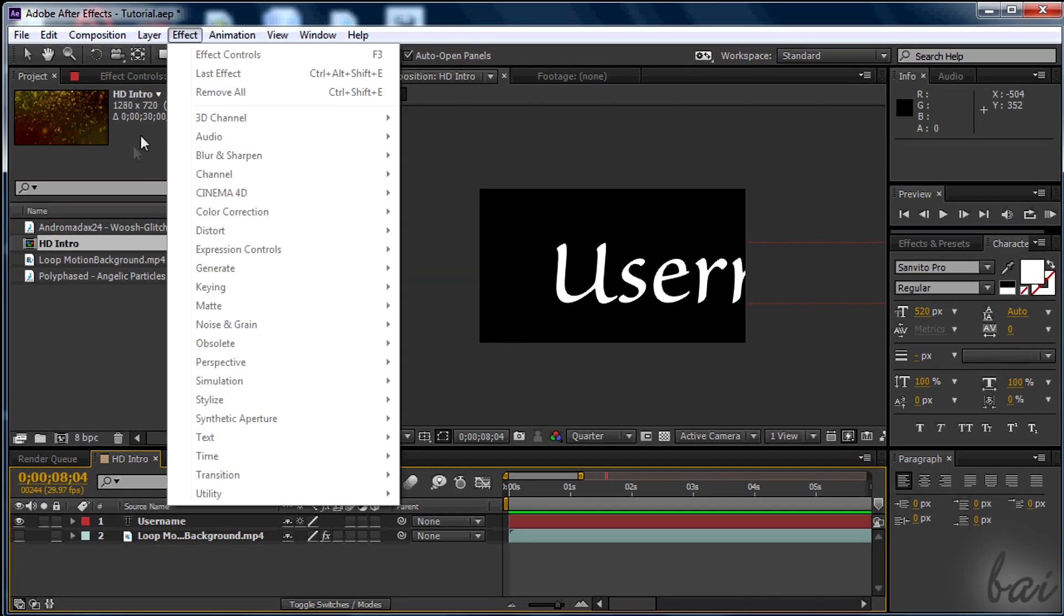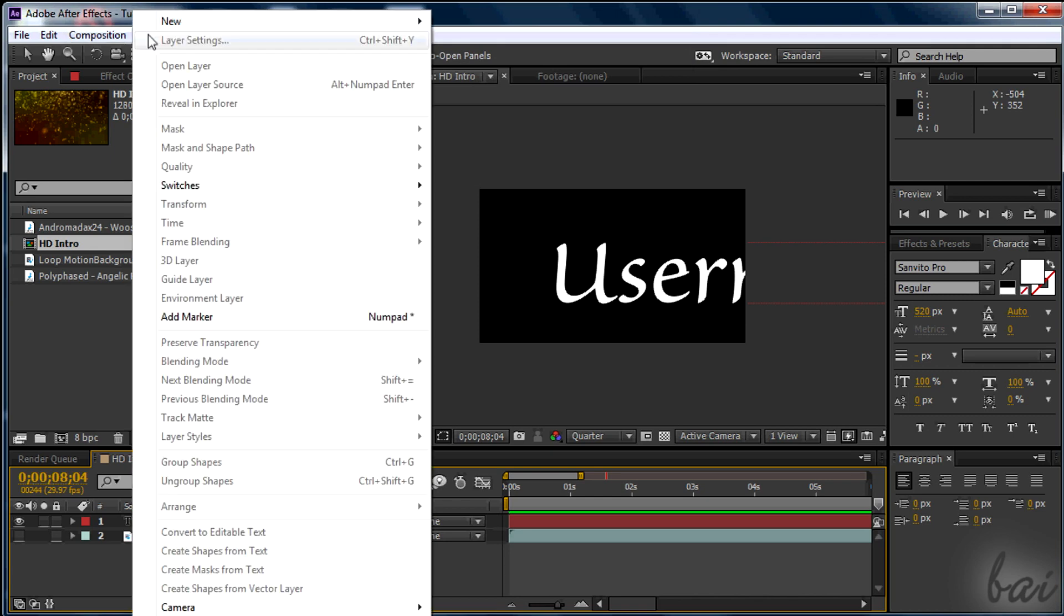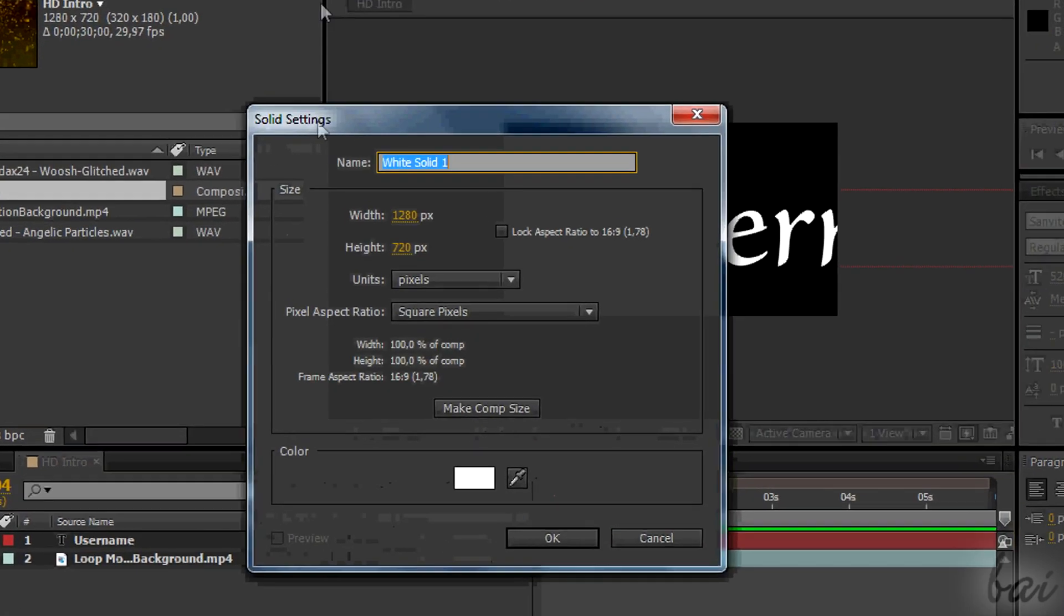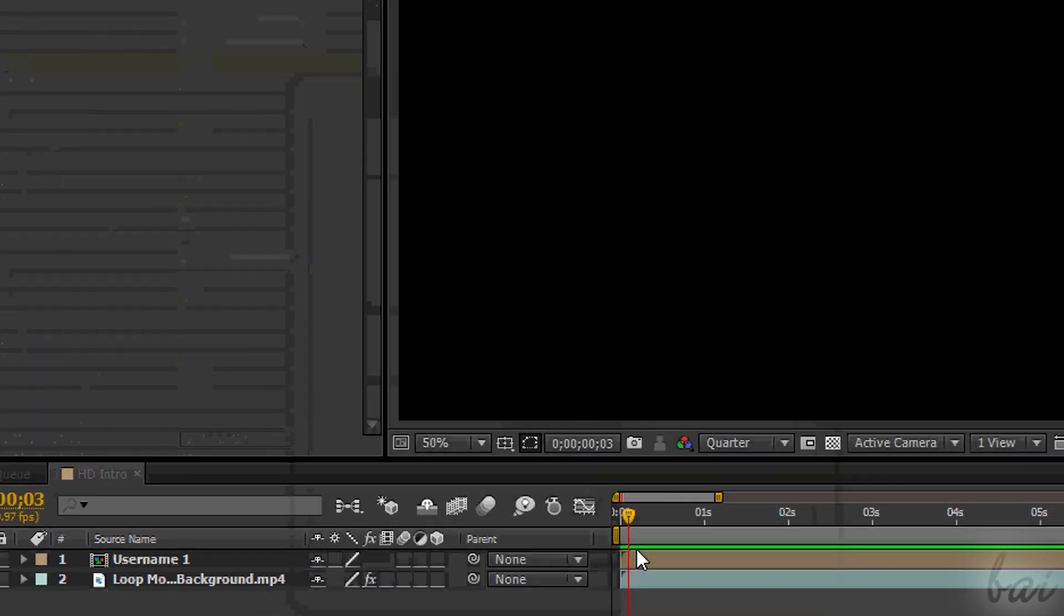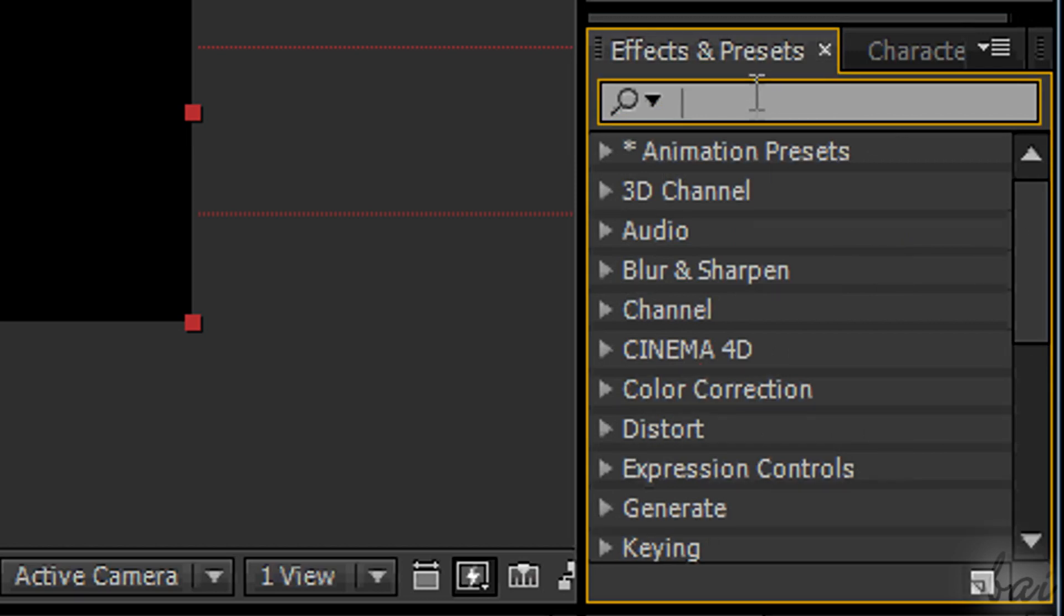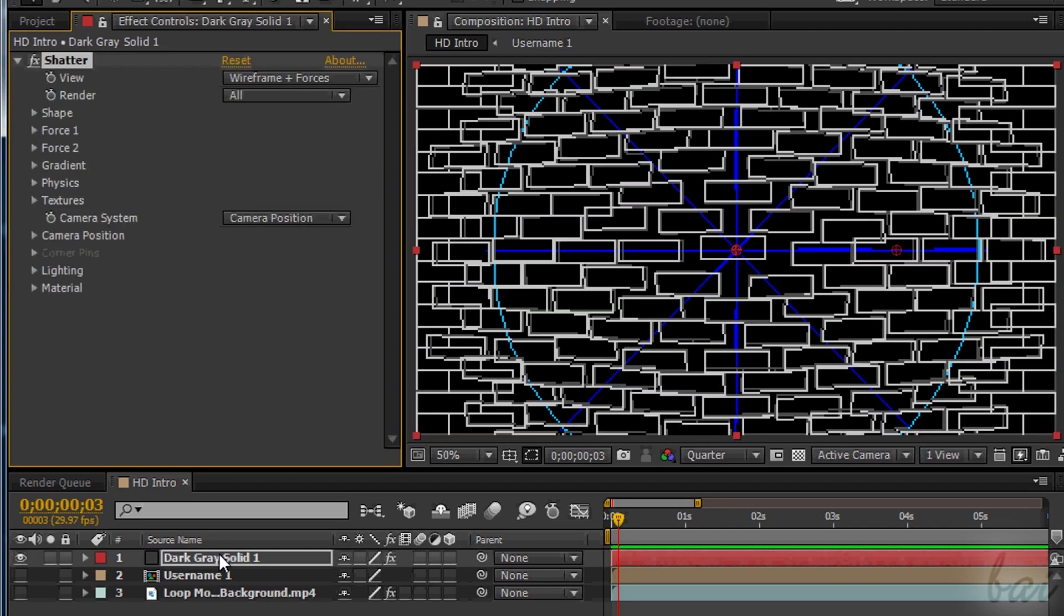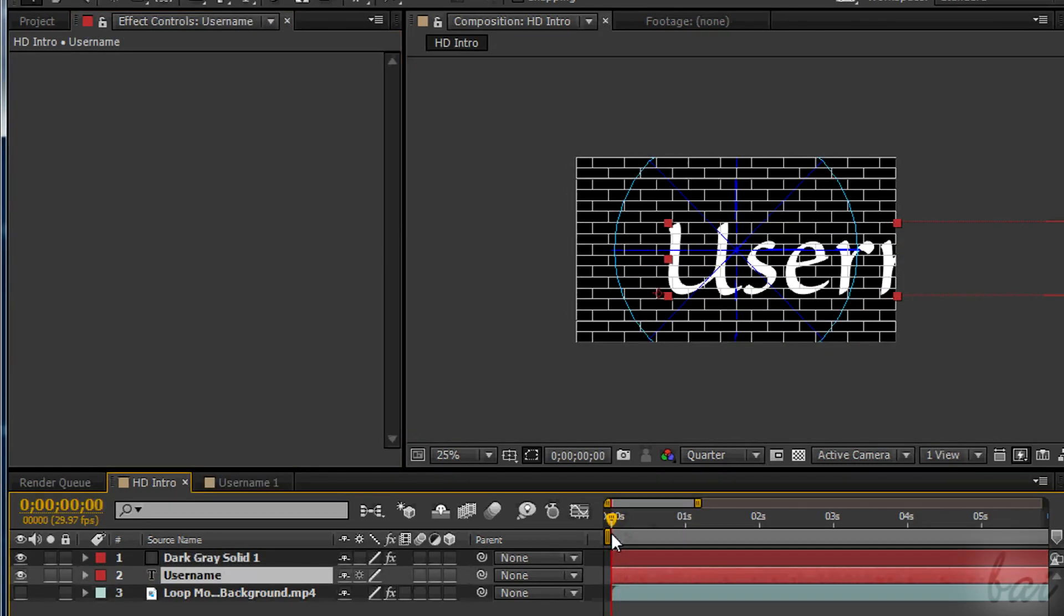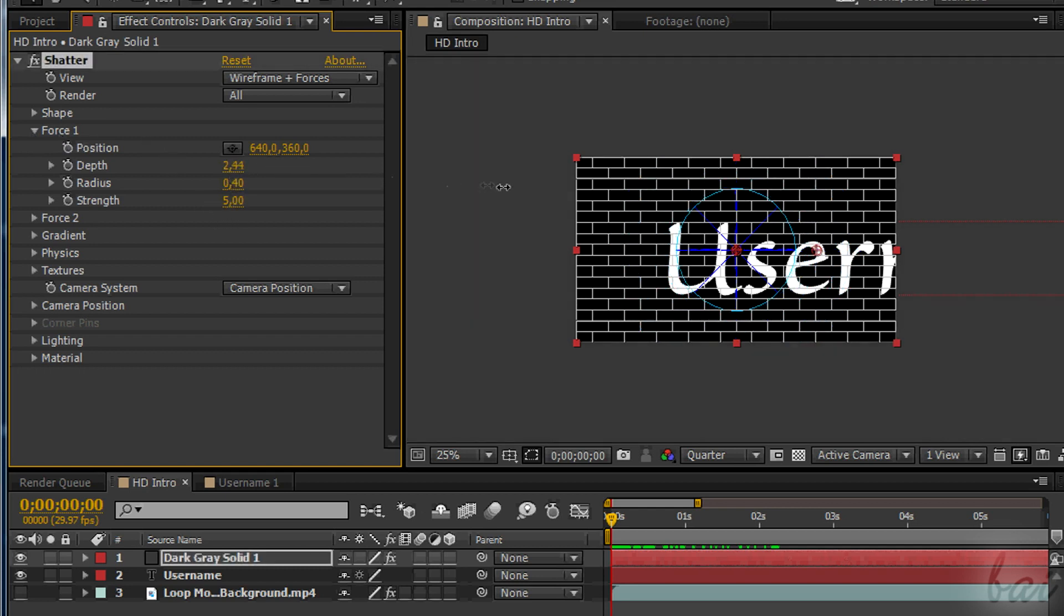So we simply need a solid layer and a shutter effect on it. Go to Layer, New and then to Solid. For the 3D extrusion that comes next, the color of the solid layer is important. It is usually better to choose a dark gray color. Then simply search for the shutter effect and drag it on the solid layer. Under Force 1 section, choose a high value for Depth. This will stop the motion of the shutter effect.